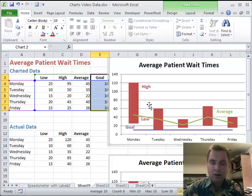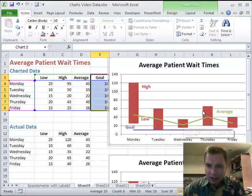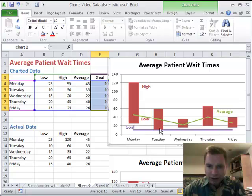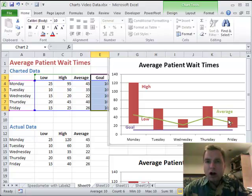Now I have my floating chart with kind of a reddish-pinkish column going on and floating there. I can see my goal — on Tuesday my low hit my goal but I haven't been there since. And I can see the average all on one chart.